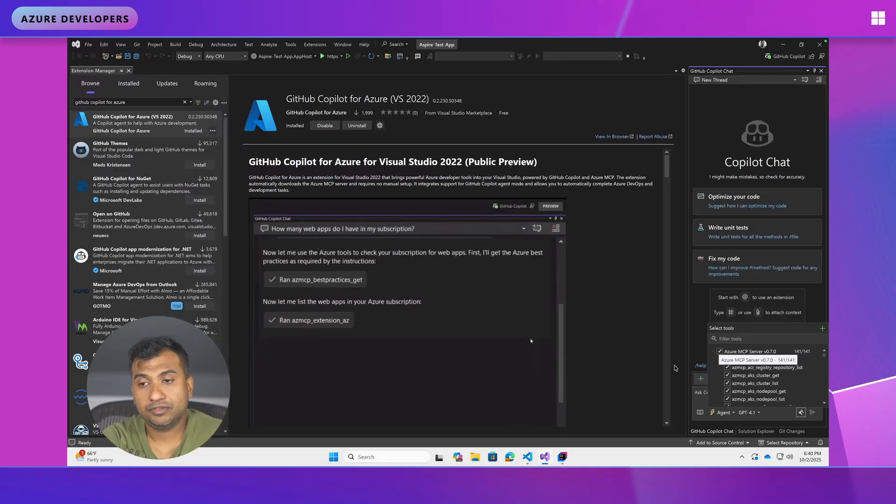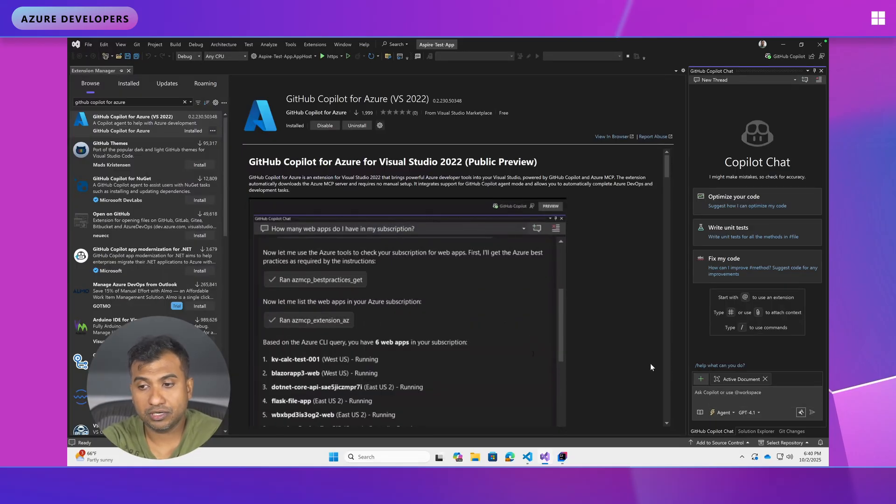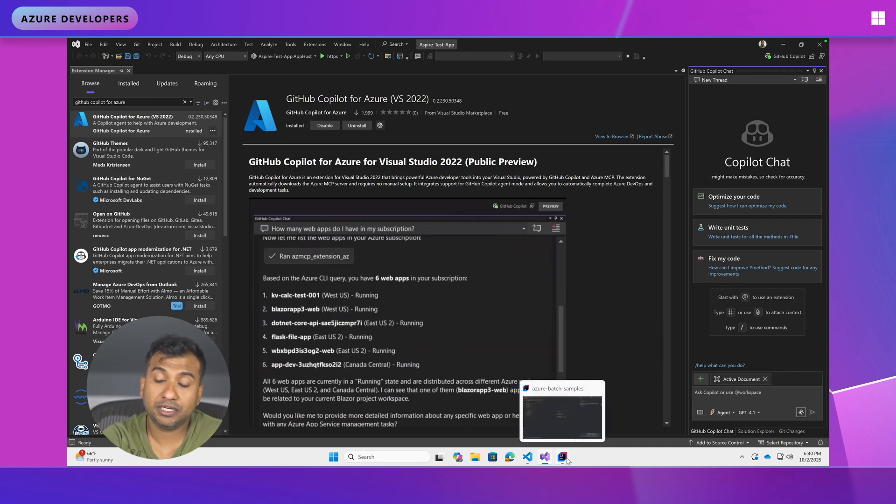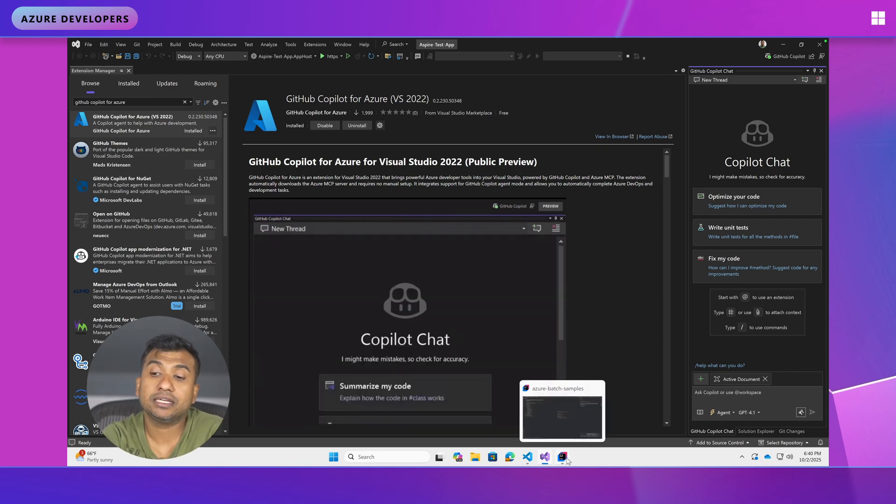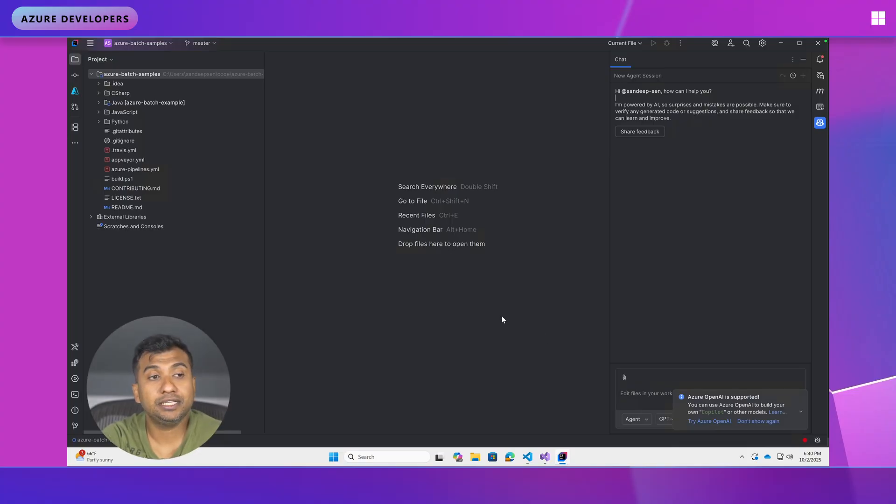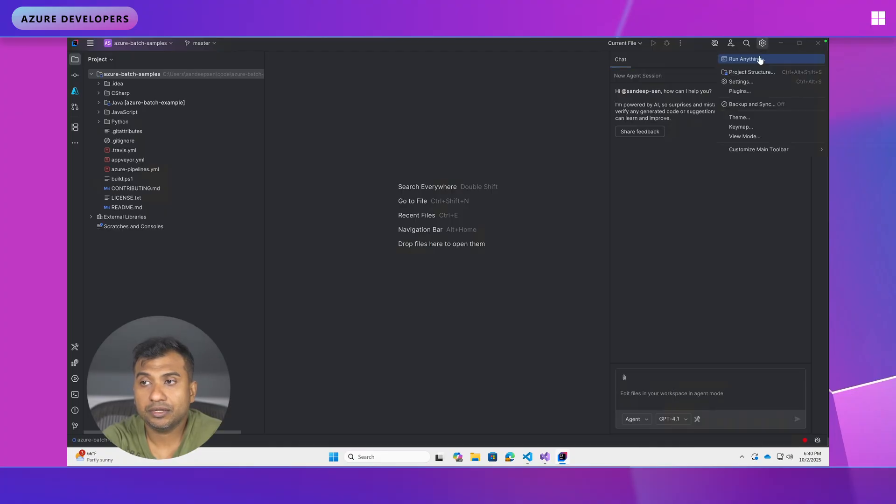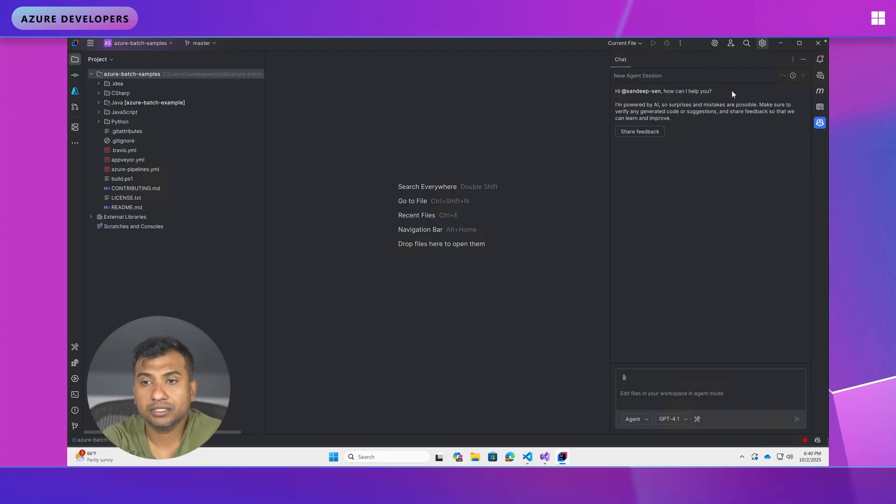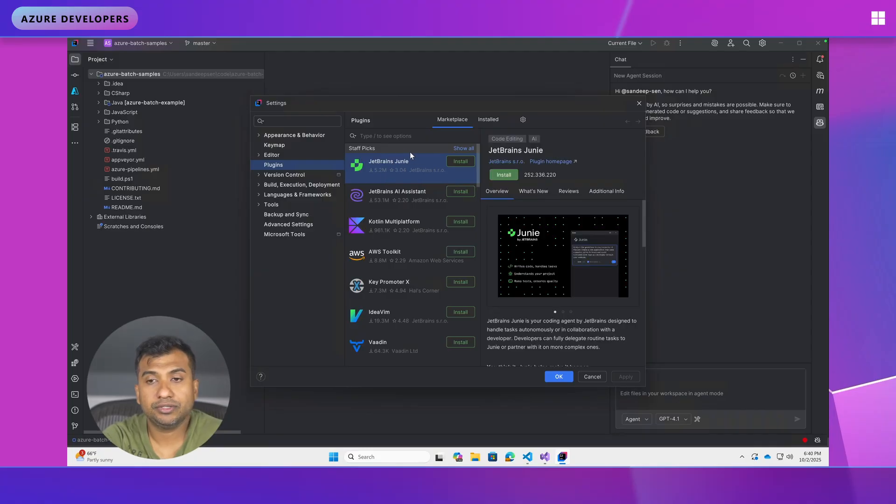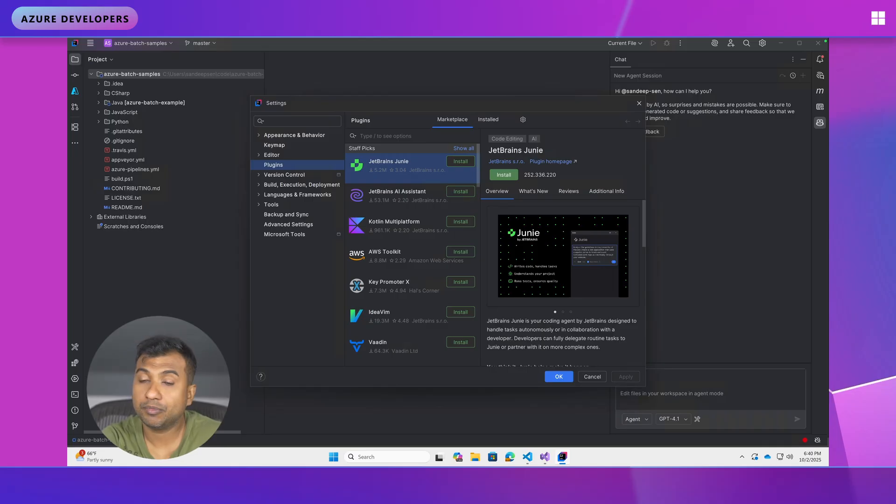So since we have done all this for Visual Studio and Visual Studio Code, time to move on to our Java brethren and look at IntelliJ. So IntelliJ story is the same. You have to install a plugin. So how do you do that? You go here and click on plugins. But here you don't install GitHub Copilot for Azure or Azure MCP.